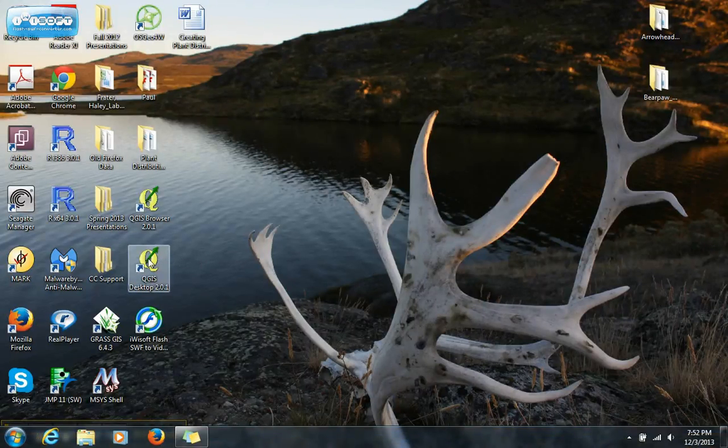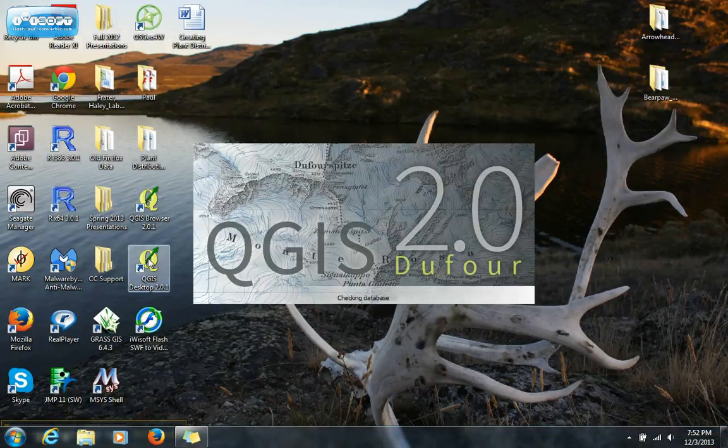The first thing we're going to want to do is open your QGIS desktop, and this is just going to take a second to open up.